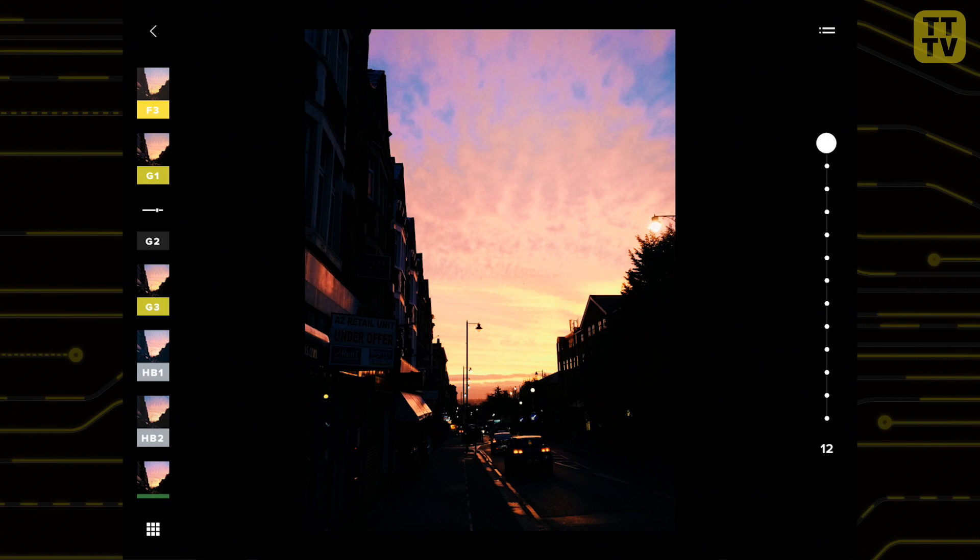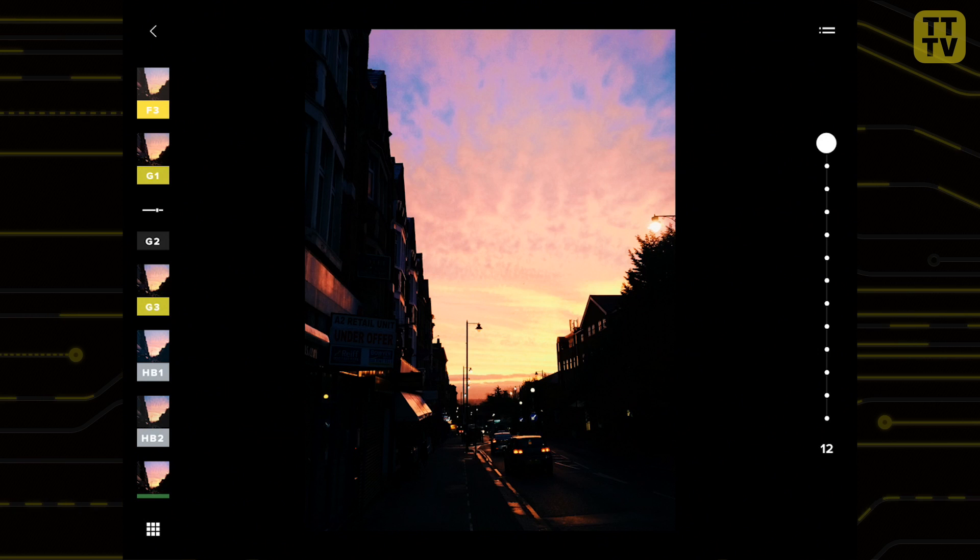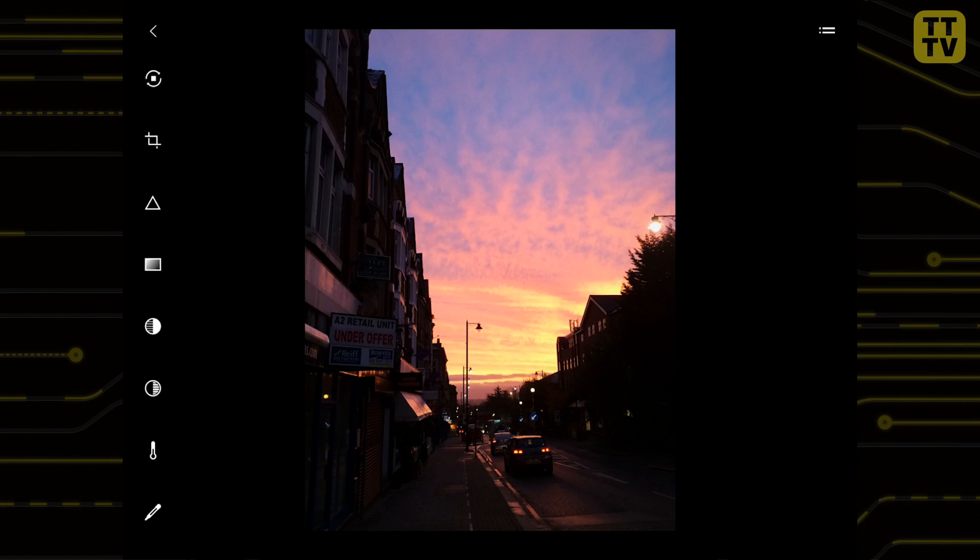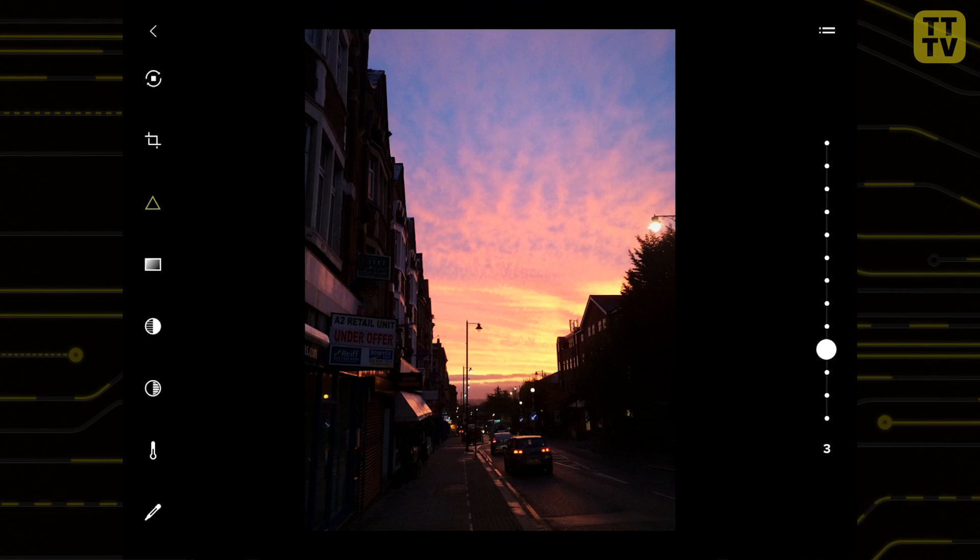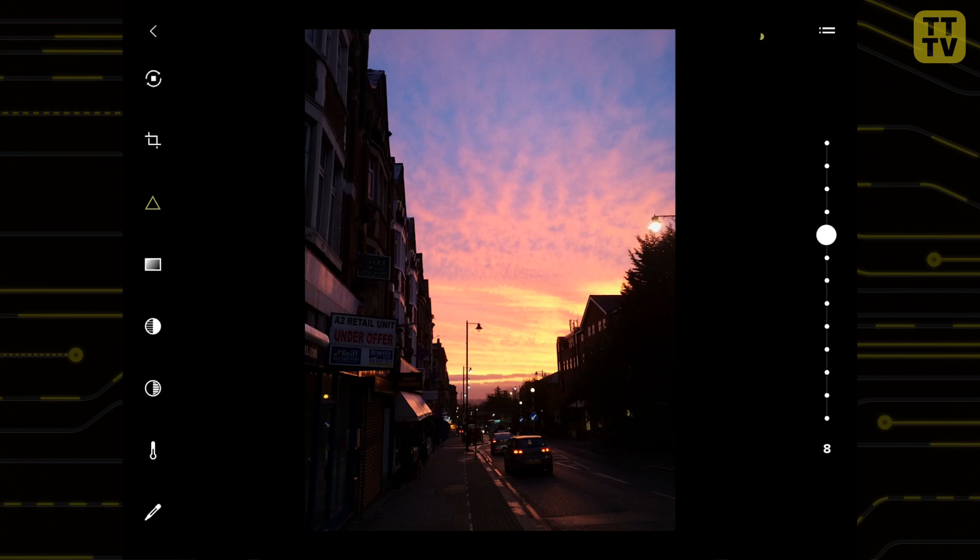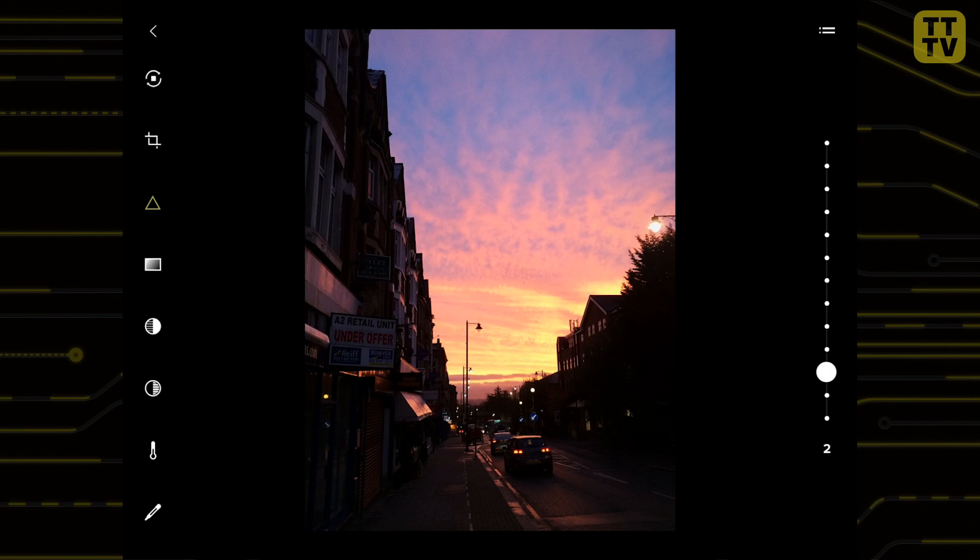Much like Instagram you can adjust the filter strength to achieve the look you want. Editing features also include the ability to adjust brightness, contrast, sharpness, temperature, fade and many more.